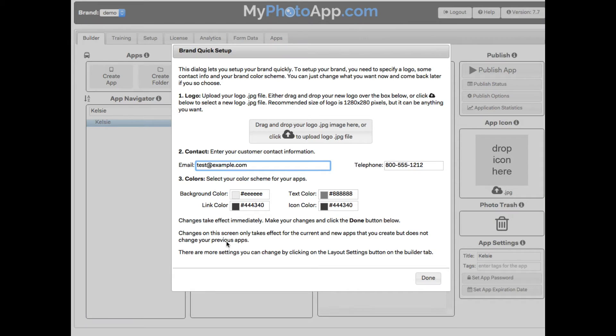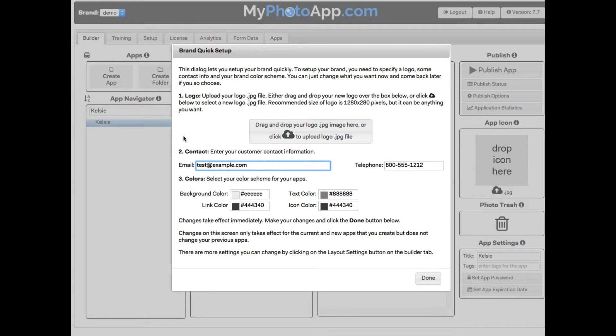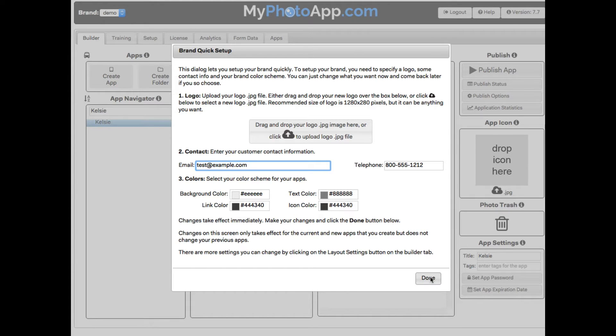Because this is our first app, a quick setup dialog is displayed. This lets me quickly set up the look of the app to match my brand. On this screen I can add a logo, my contact information, and change the color scheme used in the app to match my brand. But for now I'm going to skip this and cover it in the next video.